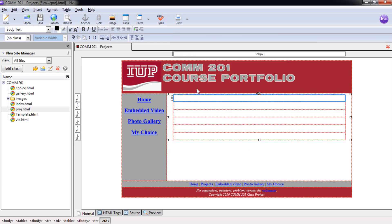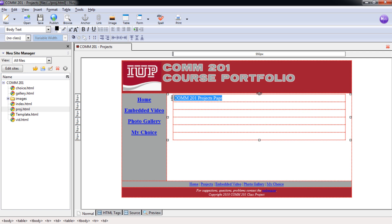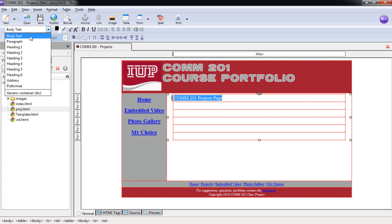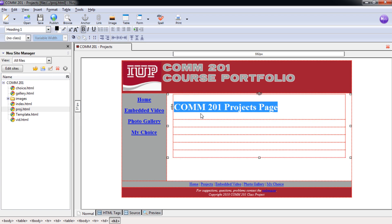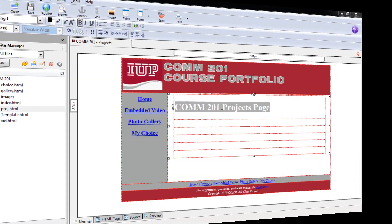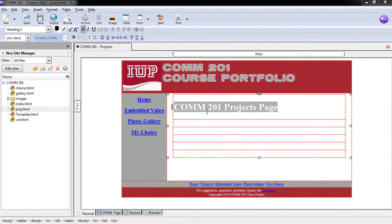Now we need to put in our title here in the first one. So we're going to put in COMM201 Projects Page. And that's going to be the title for this one. Highlighting it here, and then coming up to the Format Toolbar and selecting a Heading 1 format for this.